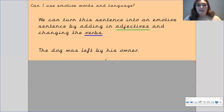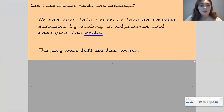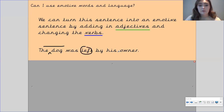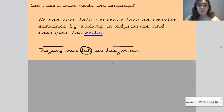Okay, so let's have a look at this sentence. We're going to turn this boring sentence into an emotive sentence. It says: 'The dog was left by his owner.' To make this more emotive, we could describe what the dog's like, change the verb 'left' for something else, and add in a word to describe his owner. So on your mini whiteboard, have a go at turning this into an emotive sentence by adding in two adjectives and changing this verb. Pause the video to have a go, and then I'll reveal what I've done.